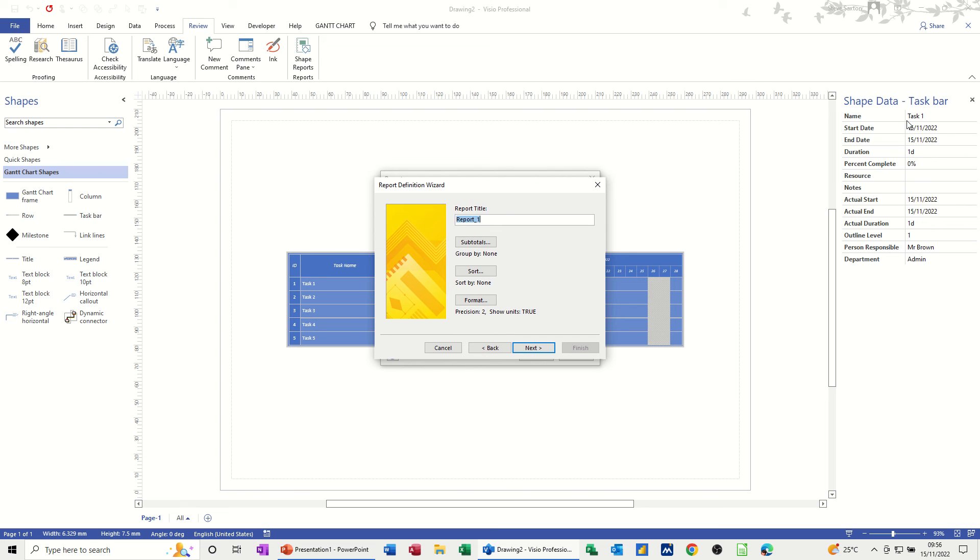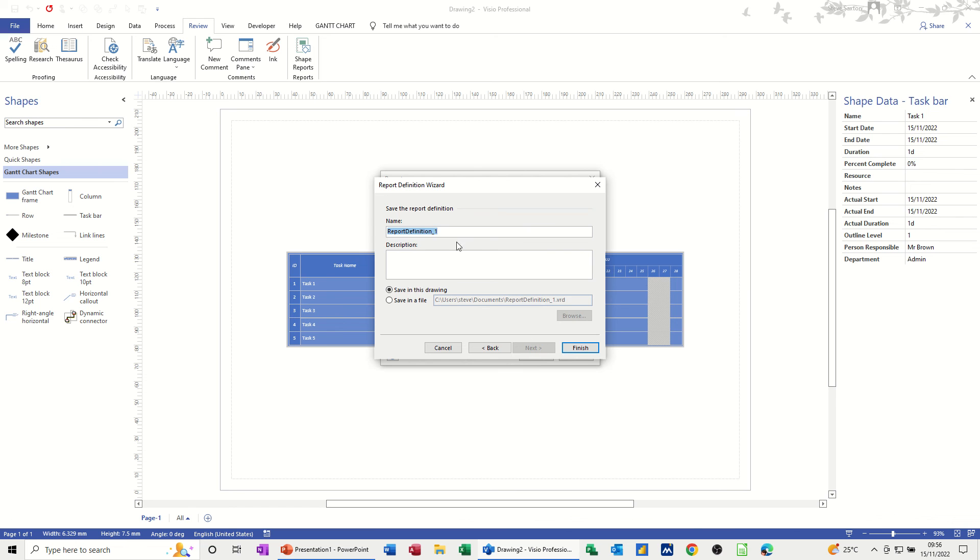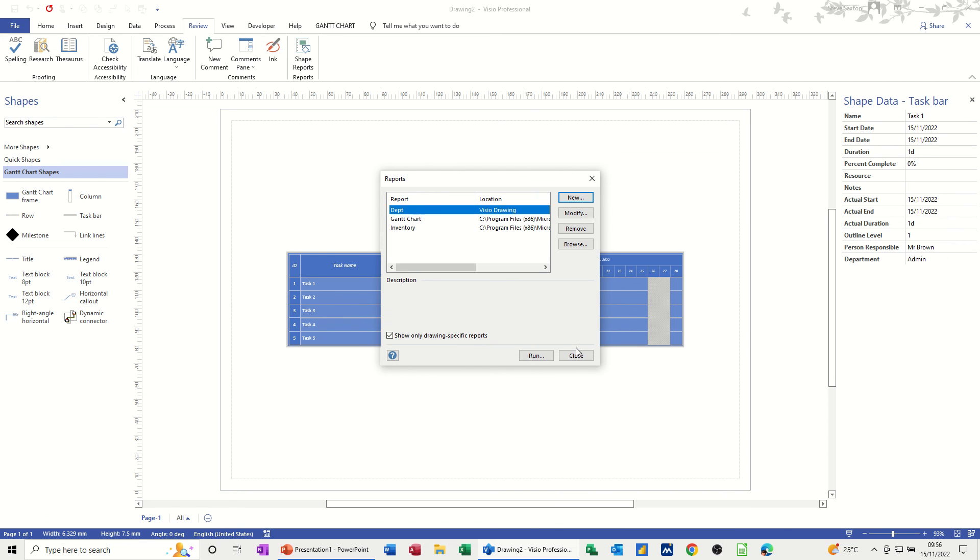And I'll call this Dept just to give it a name. You've got options here to do subtotals if there's any need to do subtotals. Next. I'll call this Dept as well. And then Finish. And it'll generate that when I run it into Excel.